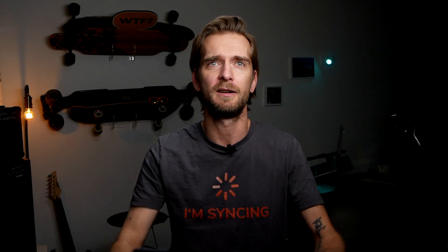Hi, I'm Björn, Co-CEO of Resolution and welcome to this tutorial of our Zapier integration between Google Calendar and Jira.